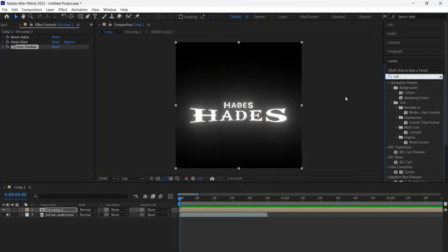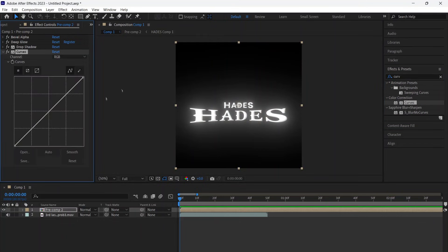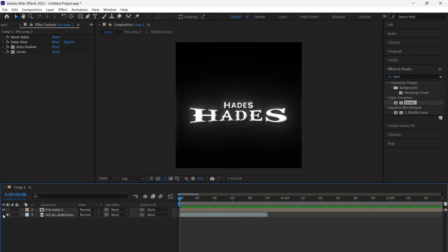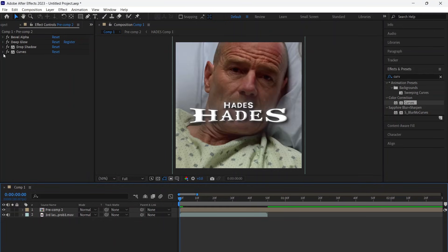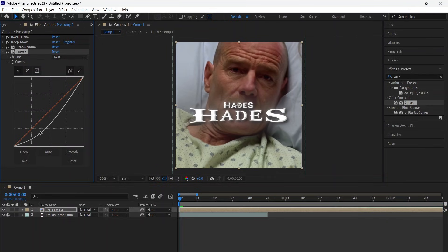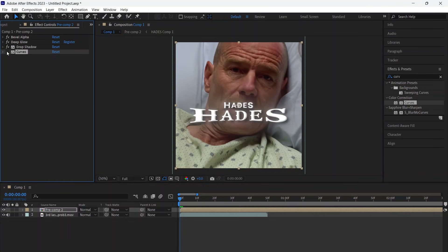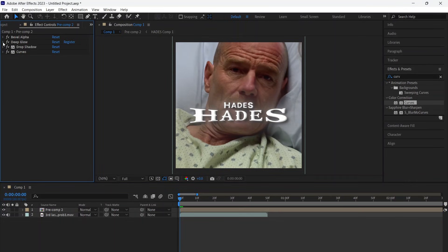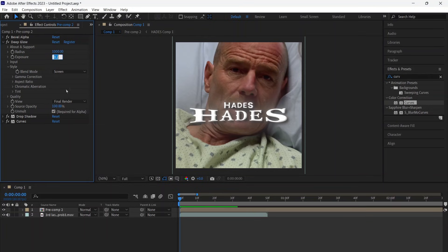Now add Curves. If you use higher exposure in Deep Glow, low down the Curves.